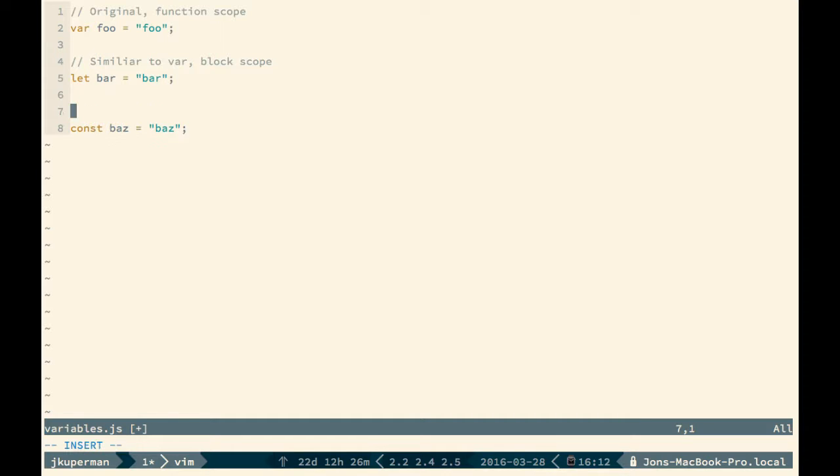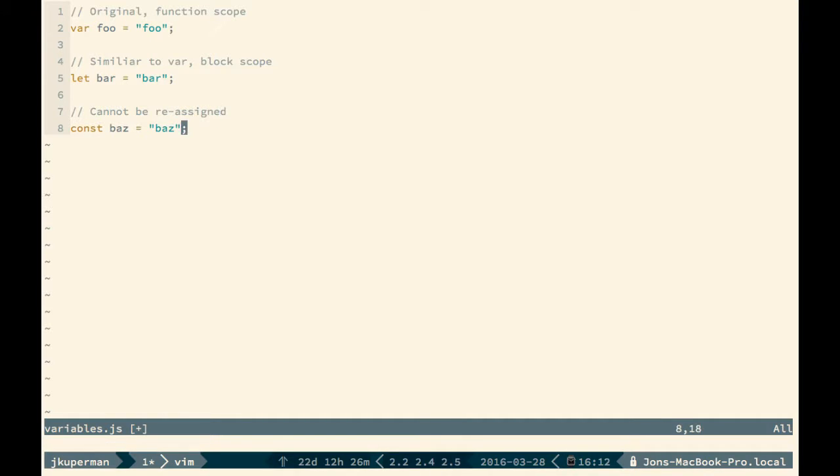And then lastly, we have const, cannot be reassigned. So this is basically the deal here. A lot of people have made the claim that const is immutable, and that is actually not true. The big thing with const is, well, I guess let's do an example here.